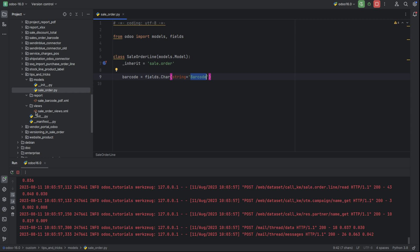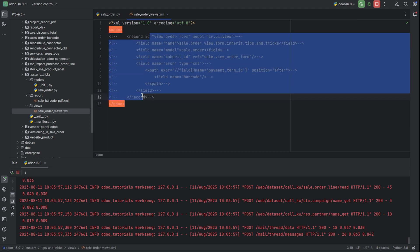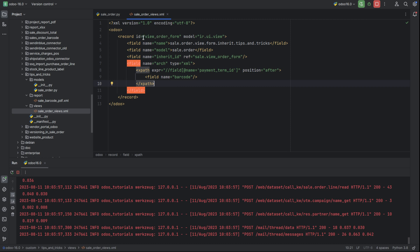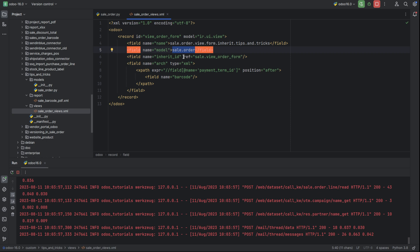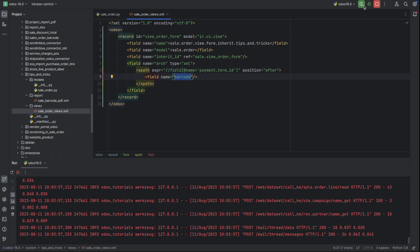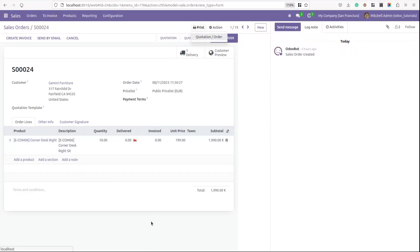Inside the views I have created a file called sale_order_views. I need to create a record for that. The record has a record ID and a random name, the model will be sale.order. I give it an inherit ID and reference, and I have xpathed the field after the payment_term_id, adding our custom barcode field. The module will auto upgrade.